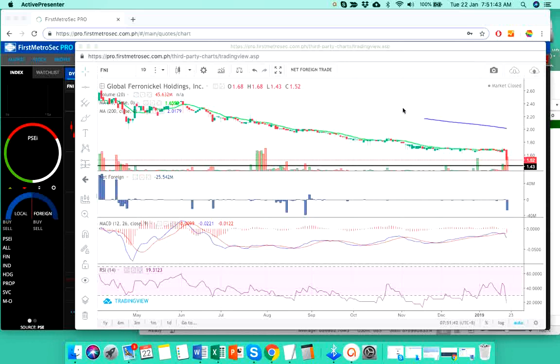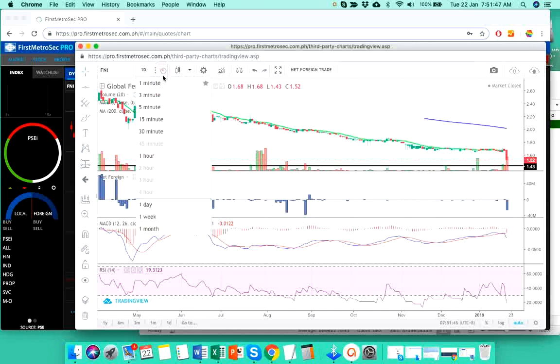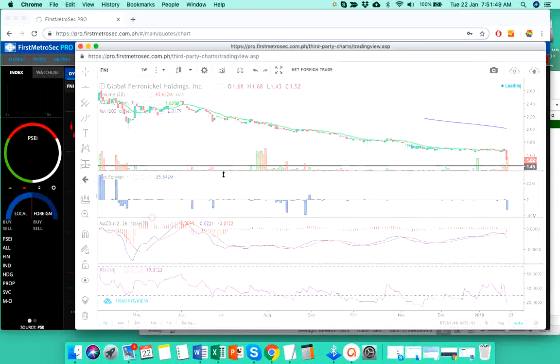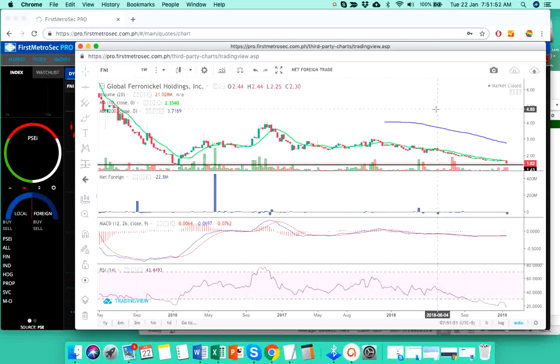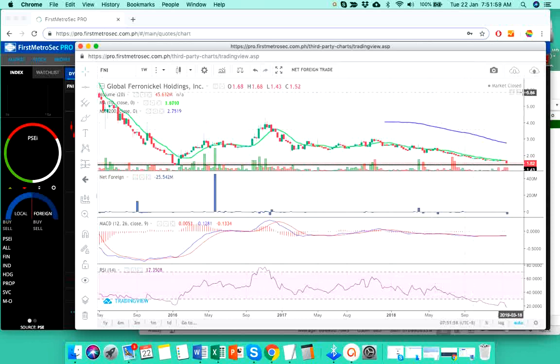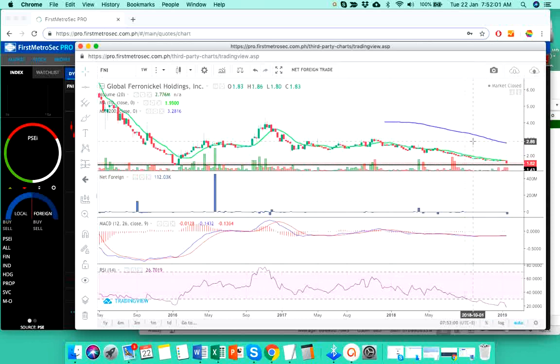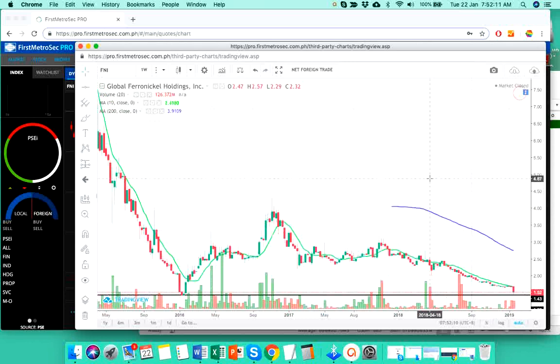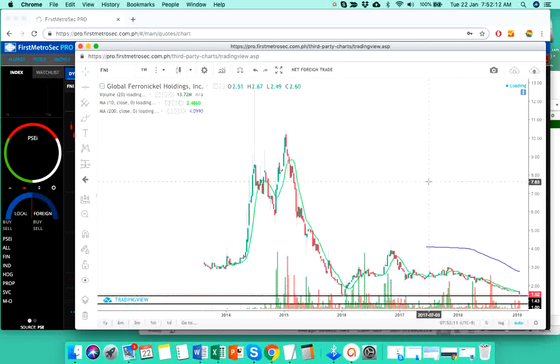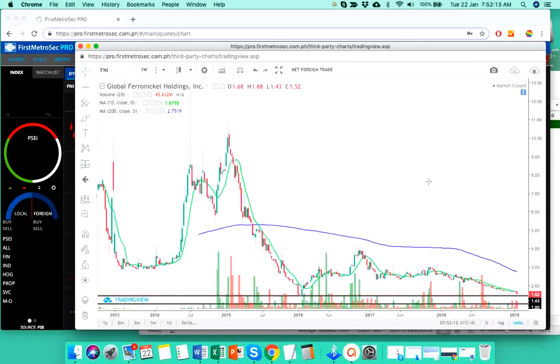First off, I'm going to show you the weekly chart of FNI. Prior to recording this video, I already pre-plotted the support and resistance levels of FNI. Since the support levels are buried too deeply at the bottom, we need to zoom this out so I can show you those support and resistance levels. Do you see this?